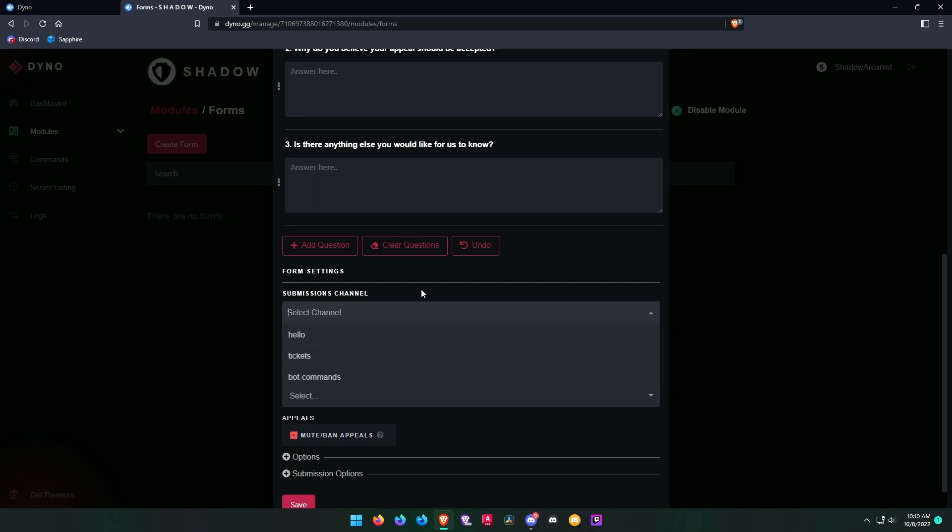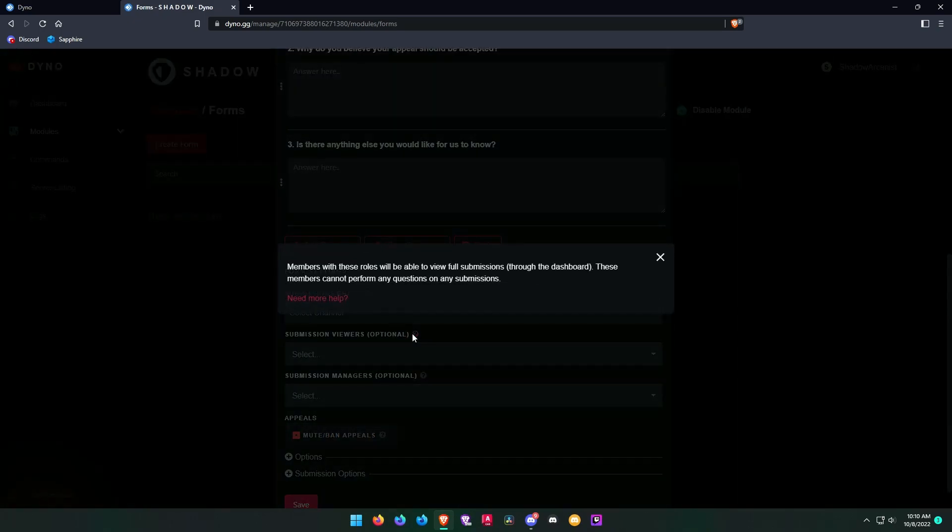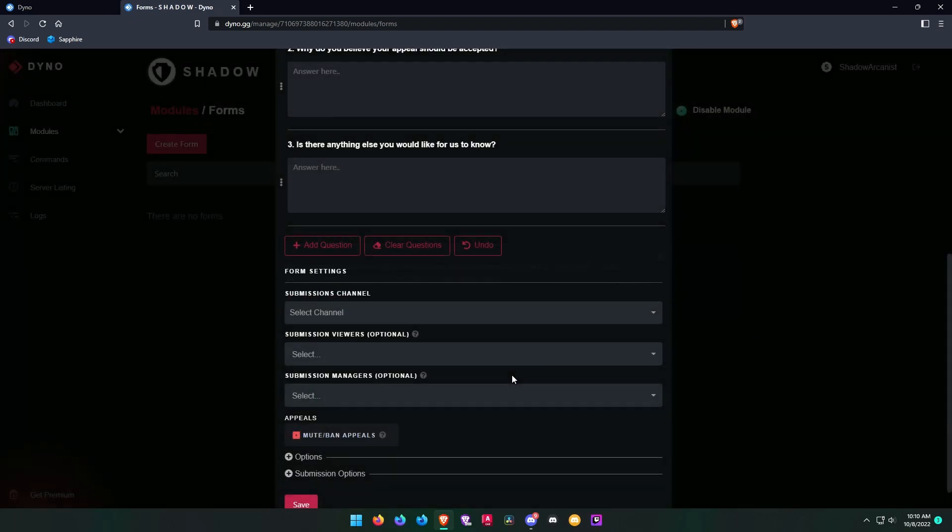Submission channel is where you will receive the appeals, so make sure that only your staff members can see this channel.